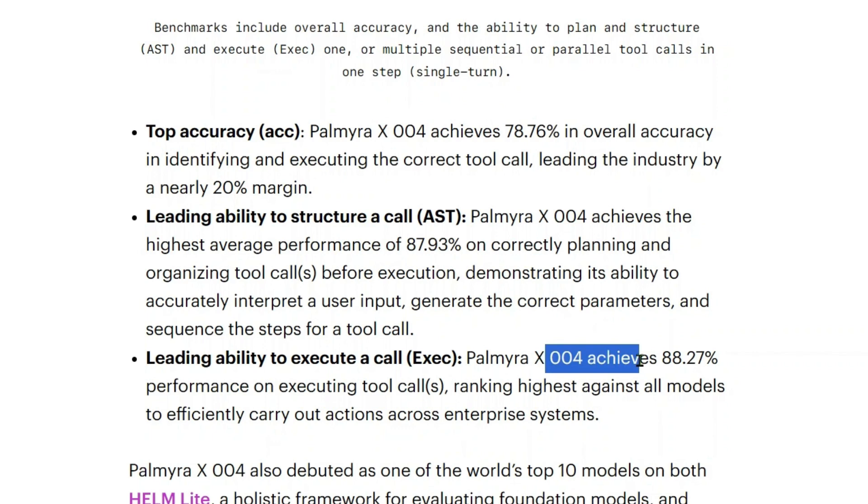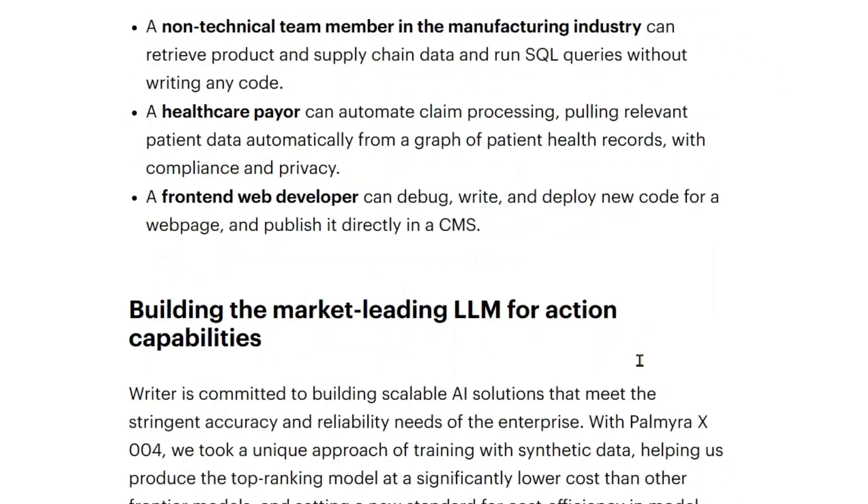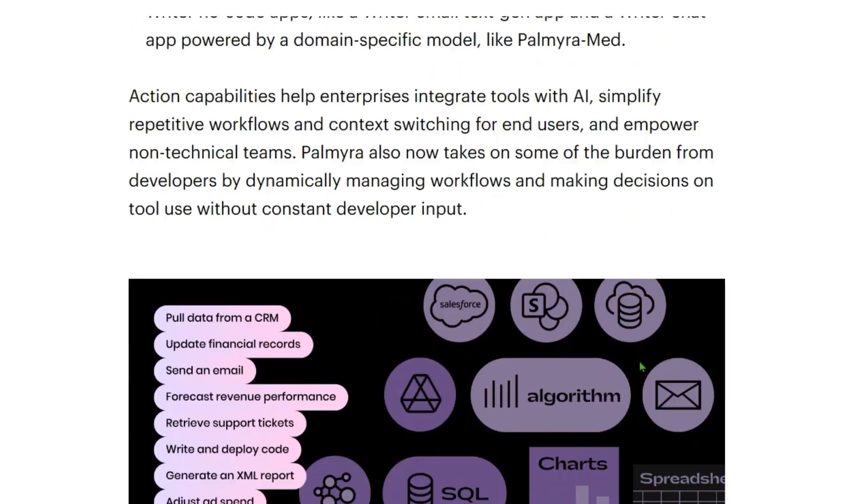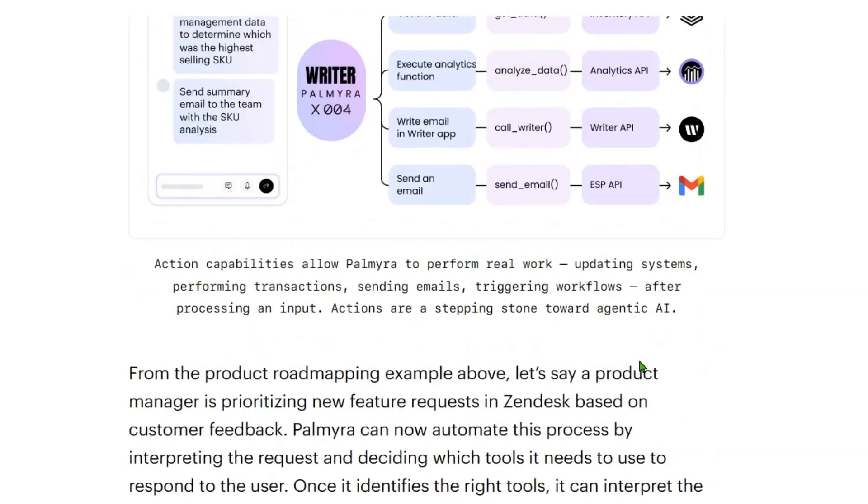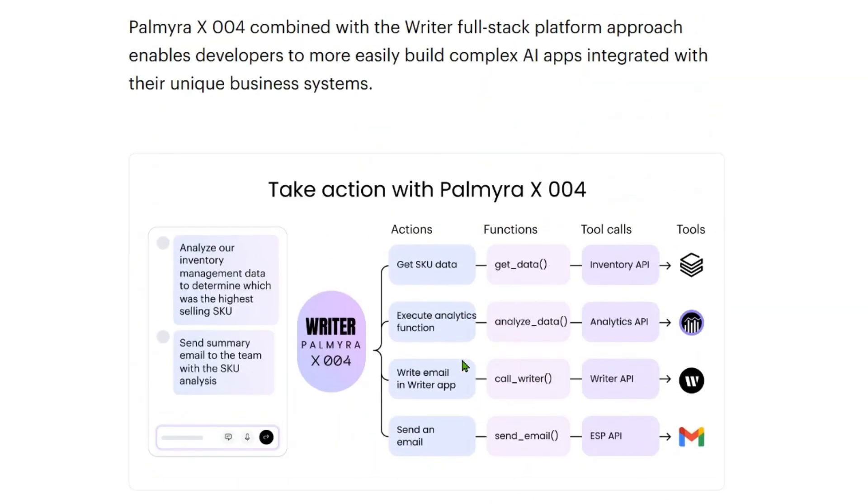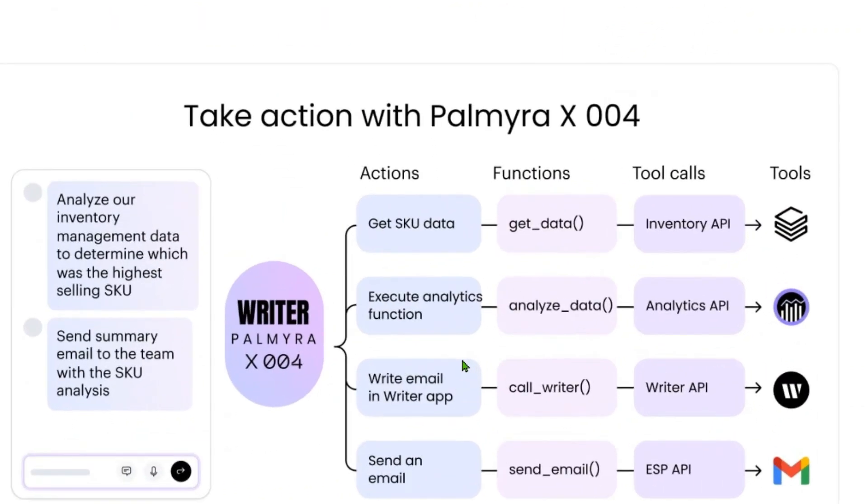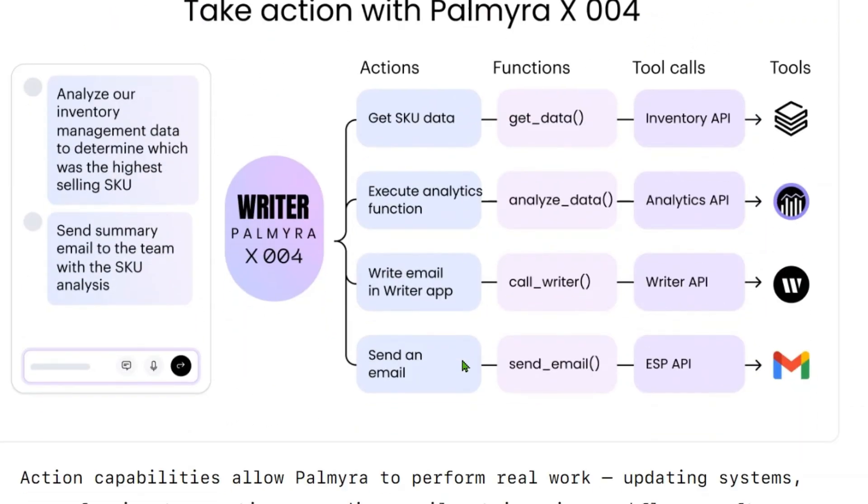Then the LLM decides which tools to use. It returns the tool along with the associated arguments, and using those associated tools and arguments, we can go and execute the tool. It has the capability of executing the tools as well.